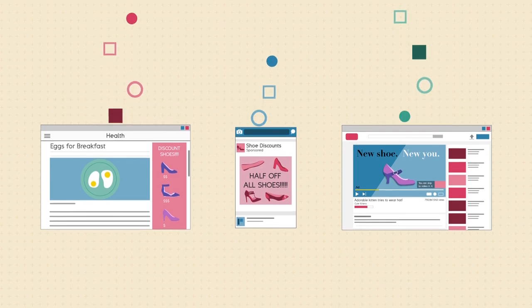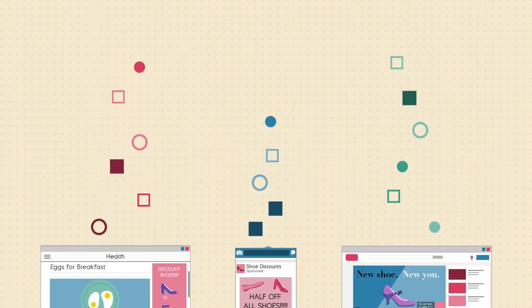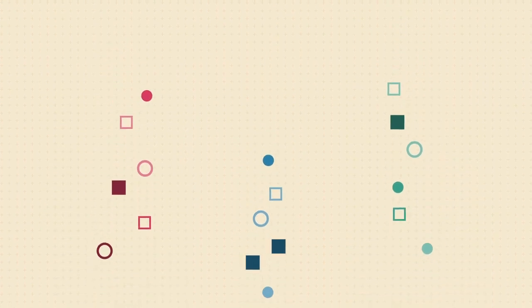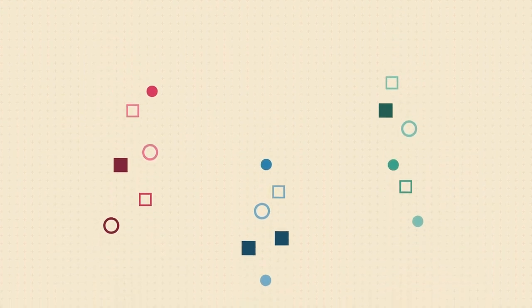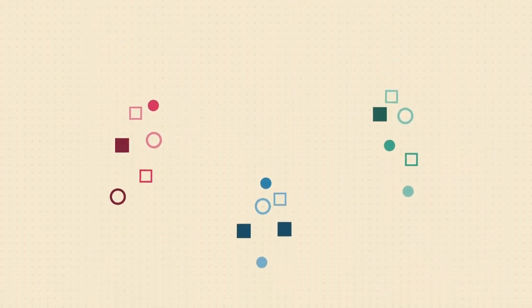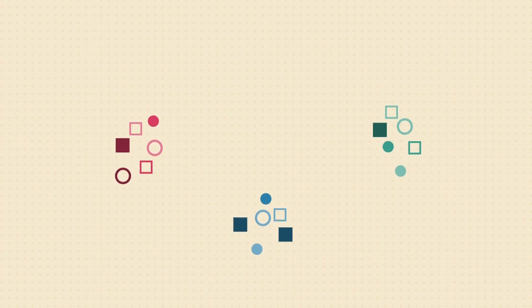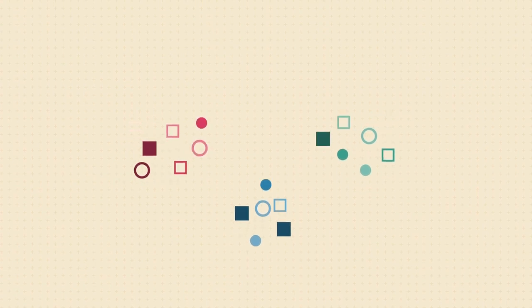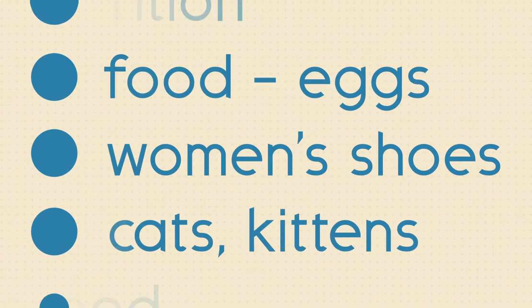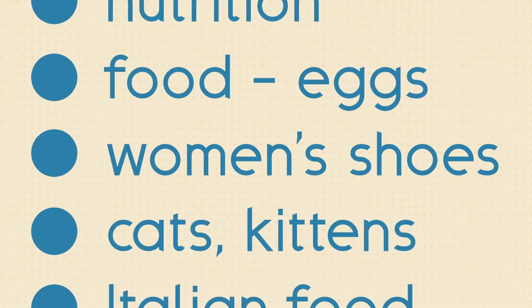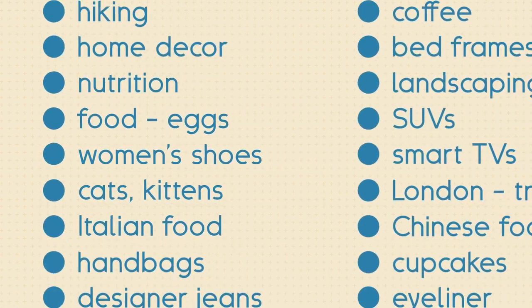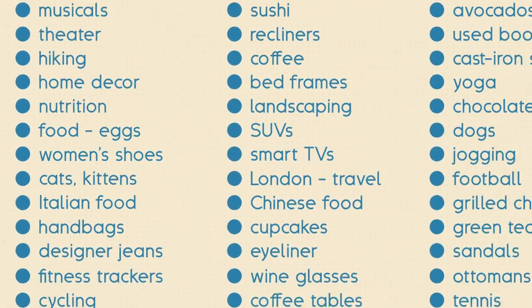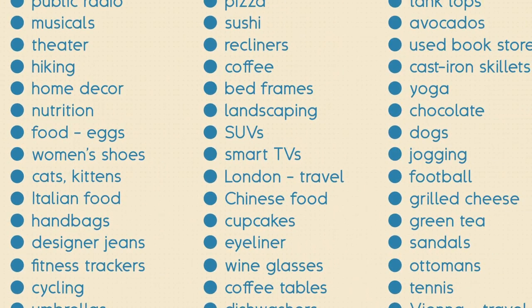Well, websites use various methods to track your browsing habits. Each site may only gather a little bit of information, but together, it forms a sort of digital profile that advertisers can use to learn all kinds of things about you.